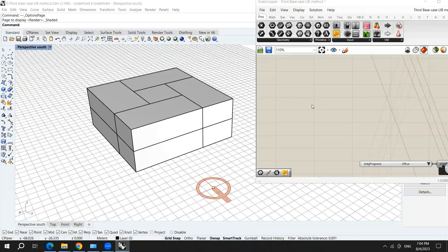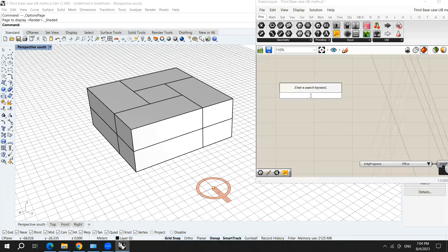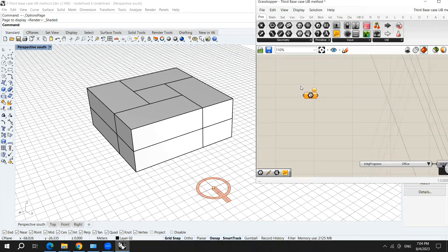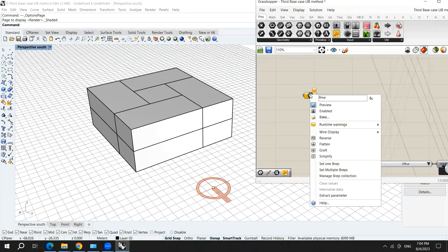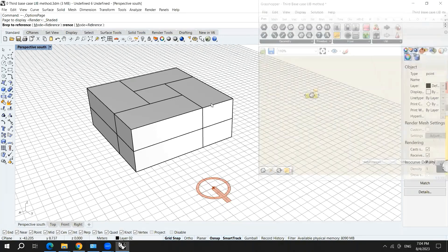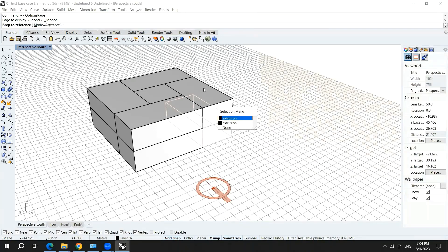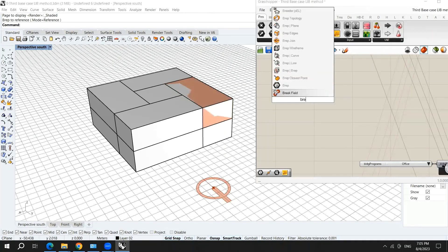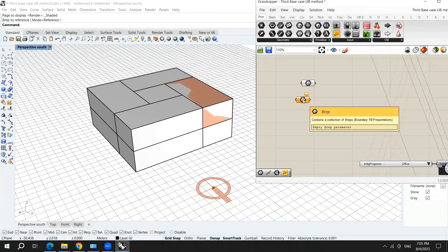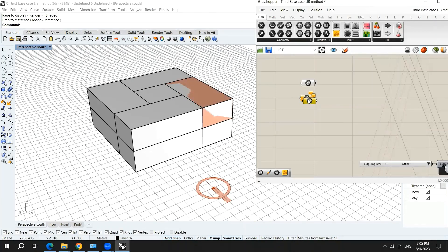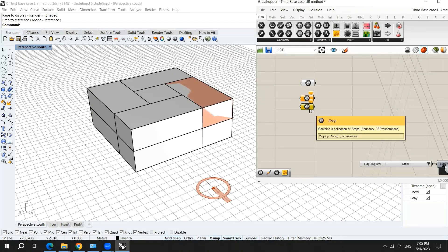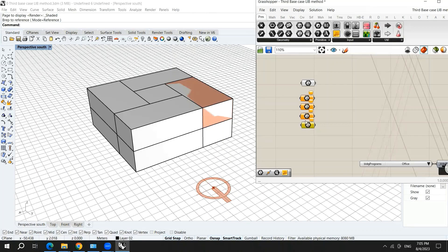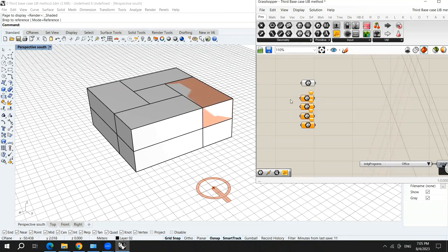I will start to model the building form inside Grasshopper. Here I will choose B-REP. Then I will connect this B-REP. Again, another B-REP. I'm choosing separate B-REPs because I want to manipulate the boxes separately. I don't want to treat them all equally.